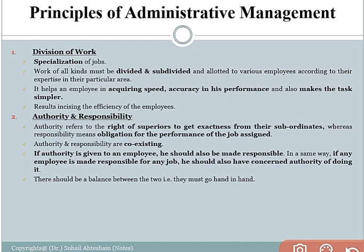The second principle is authority and responsibility. Authority refers to the right of a superior to get exactness from their subordinates, whereas responsibility is the obligation for the performance of the job assigned. Both authority and responsibility in a formal organization are coexisting. If authority is given to an employee, he should also be made responsible. And if the employee is made responsible for a job, then he should also have certain authority to do that work. Both must be balanced so that there is no conflict between employees in the organization.